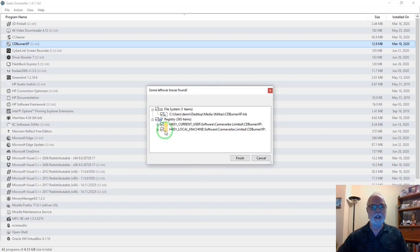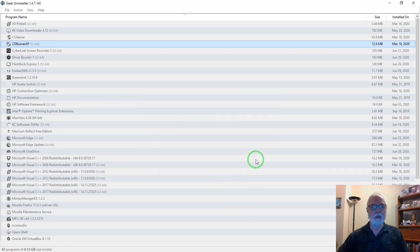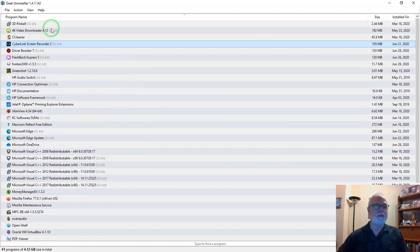They're all checked. It's all finished. All traces removed. Close. And it disappears from our list. It's uninstalled.